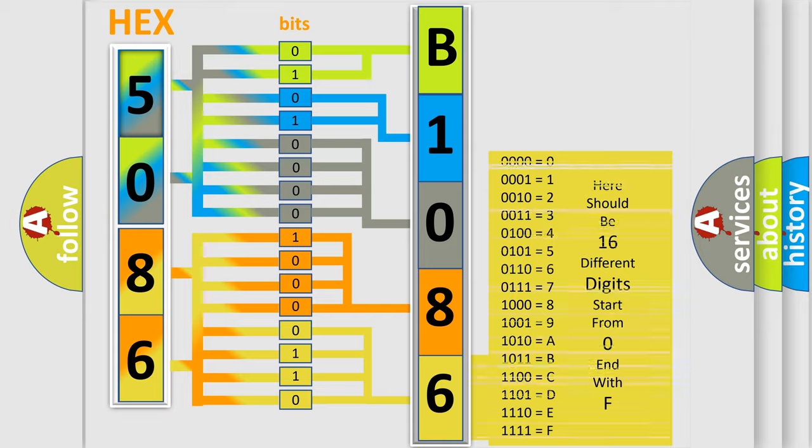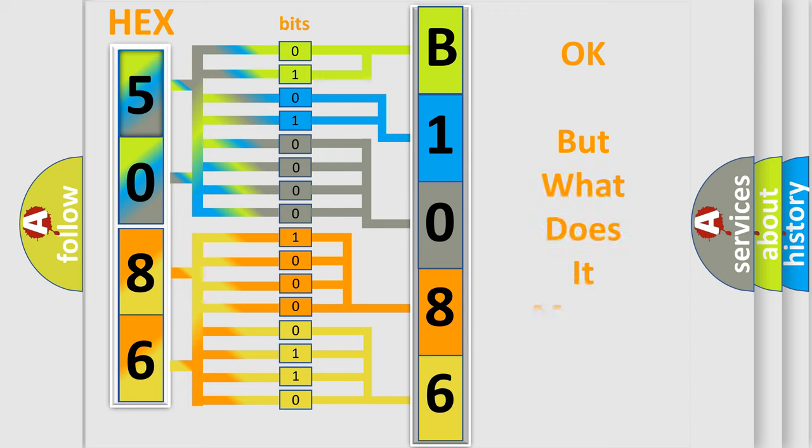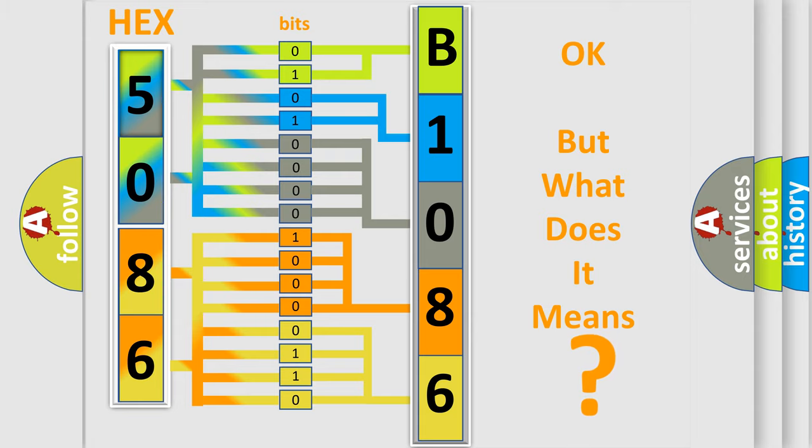We now know in what way the diagnostic tool translates the received information into a more comprehensible format. The number itself does not make sense to us if we cannot assign information about what it actually expresses.